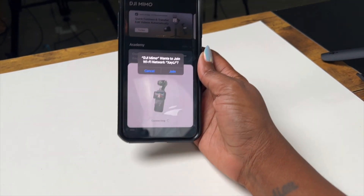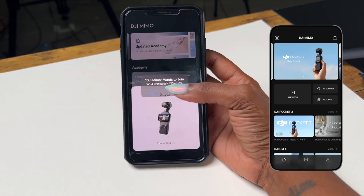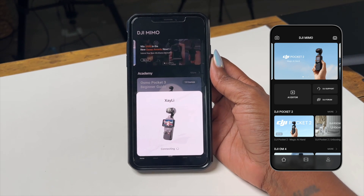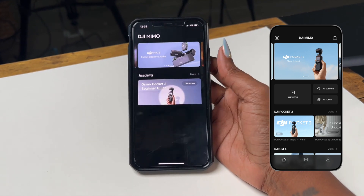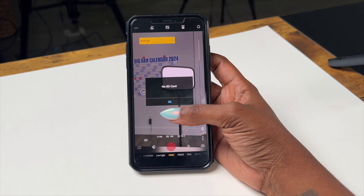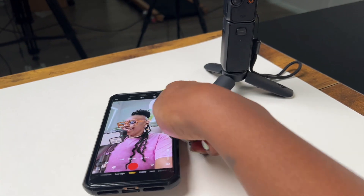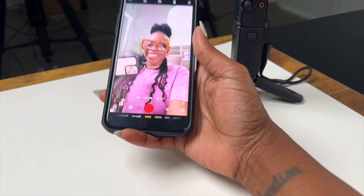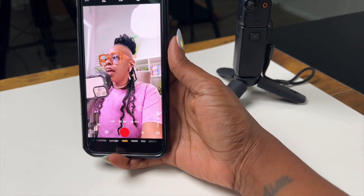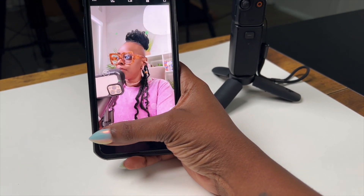I'm going to go to the Memo app and hit join so that it joins my Osmo. You can see my Osmo right here. I had no SD card in there initially, but I've now put the SD card back in and you can see that it sees me right now. What I want to do is hit play.